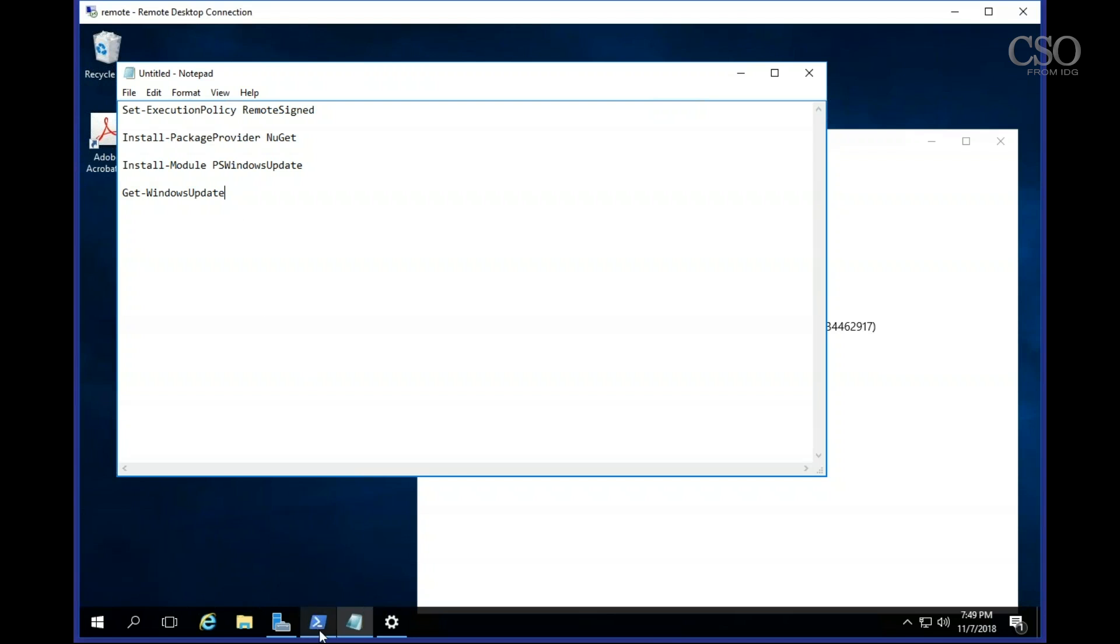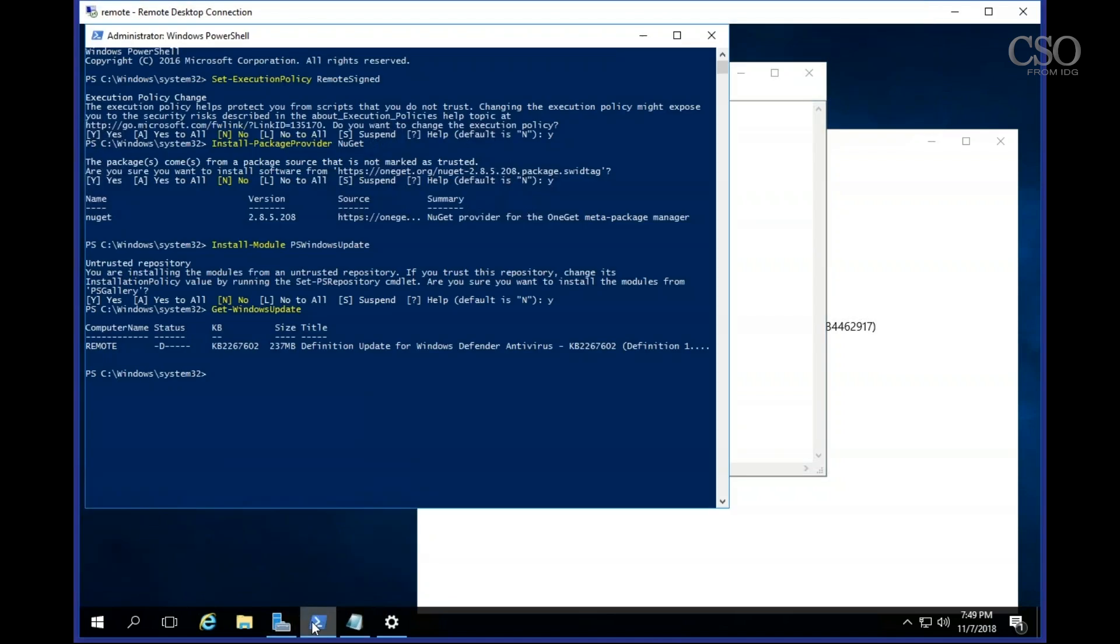I've actually set it up ahead of time on this machine and you can see I've set the execution policy, I've installed the package provider, I've then installed the module for PSWindowsUpdate, and each time it prompted me yes or no.